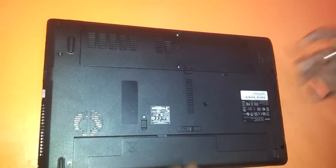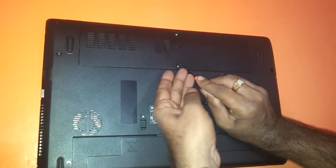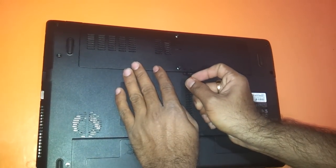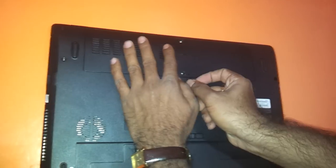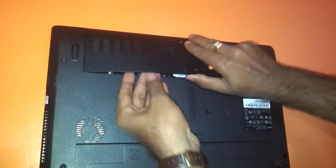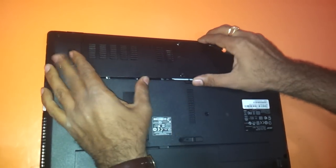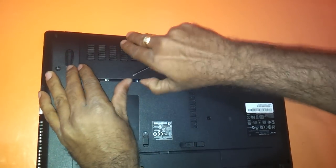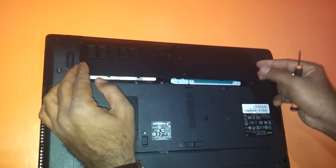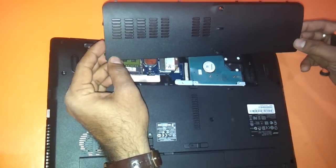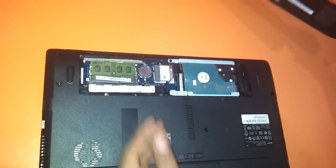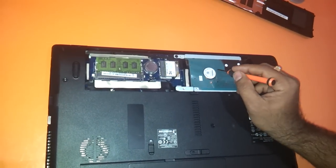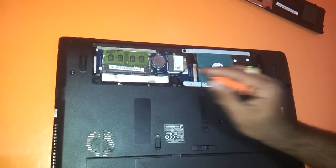There will be a small notch here where you can pierce your screwdriver and very gently remove this panel. The cover comes off and here you can see the hard drive as well as the RAM slots.